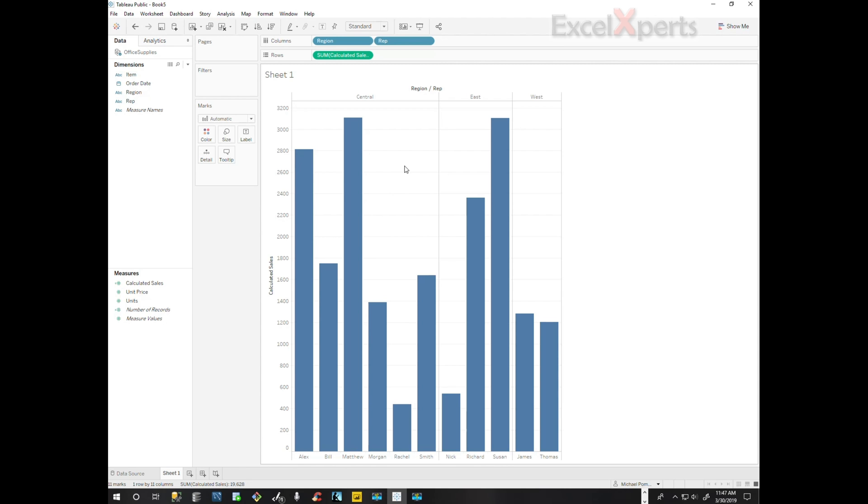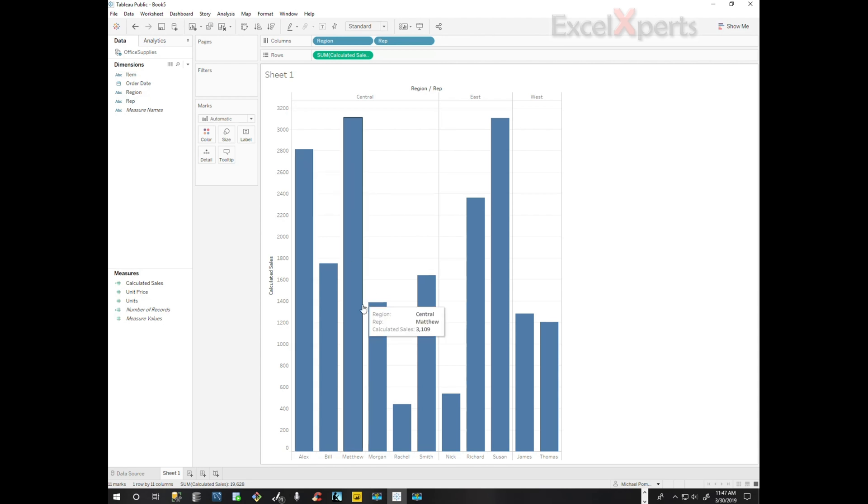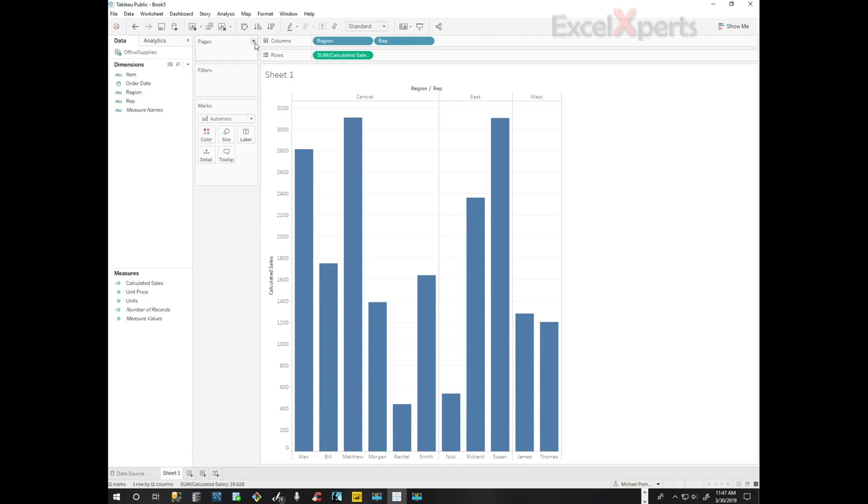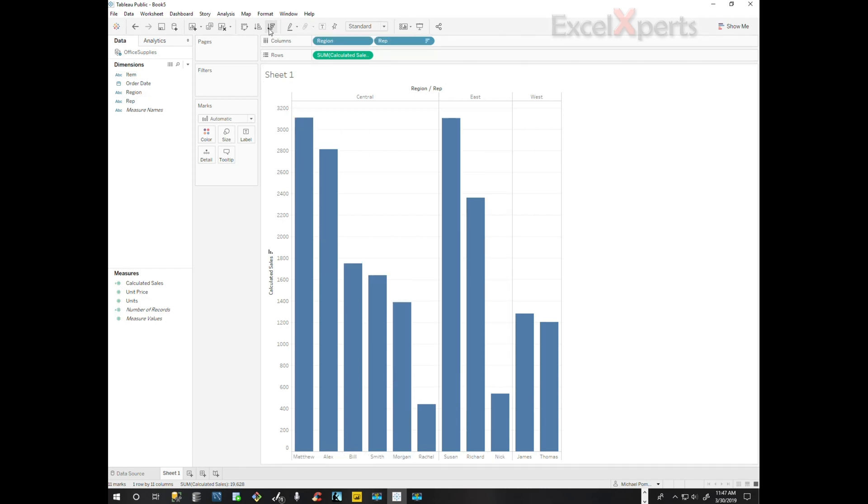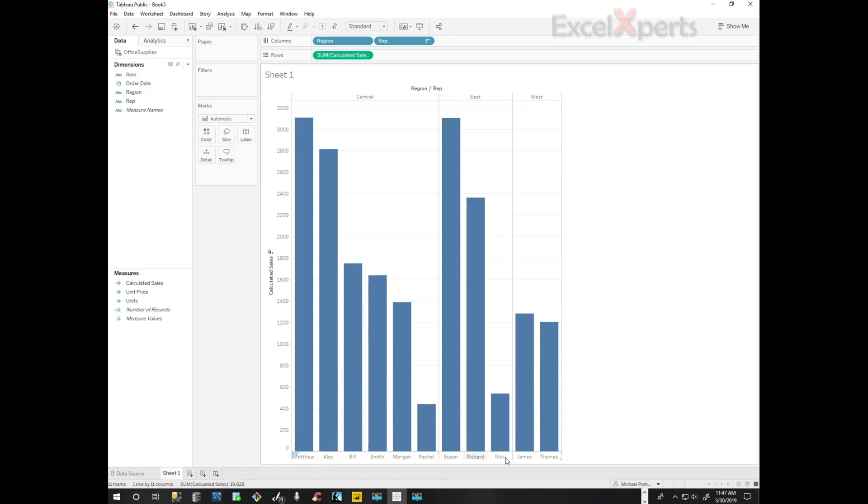We have the values. We have kind of a medium value, lower value, a higher value. So I'm going to change the sorting to descending. There we go. Now we have descending value and we have it per region: central, east, and west. And we're identifying the different representatives down here.